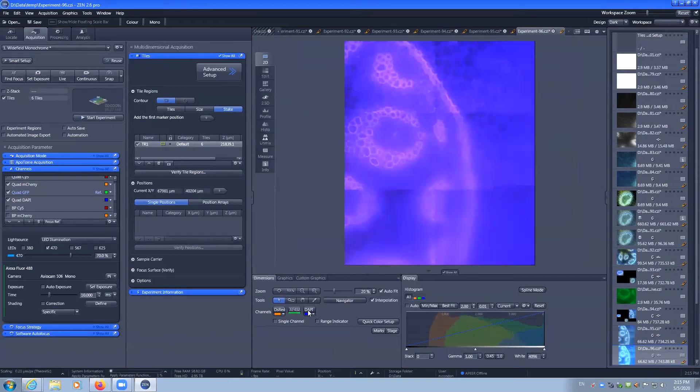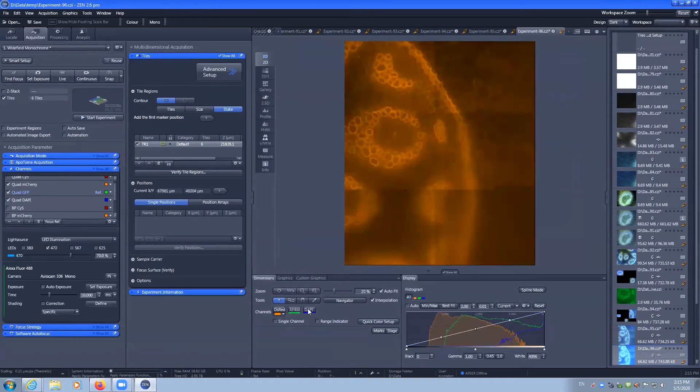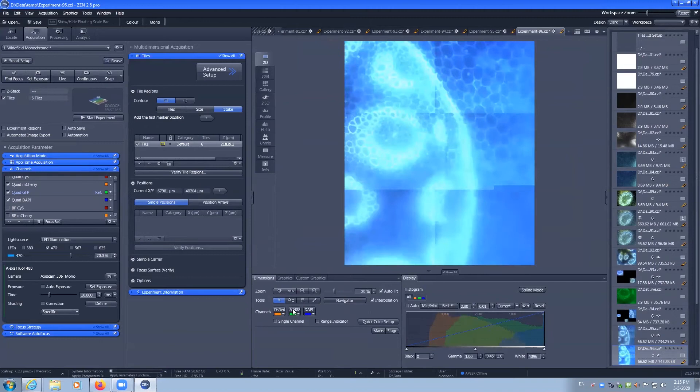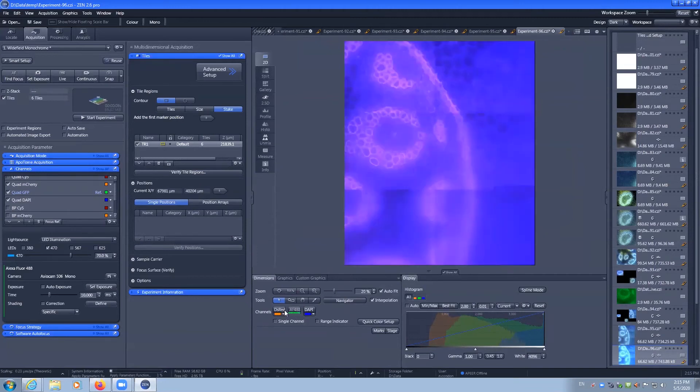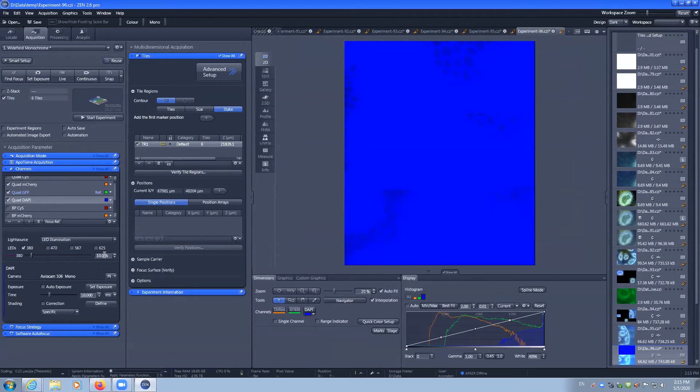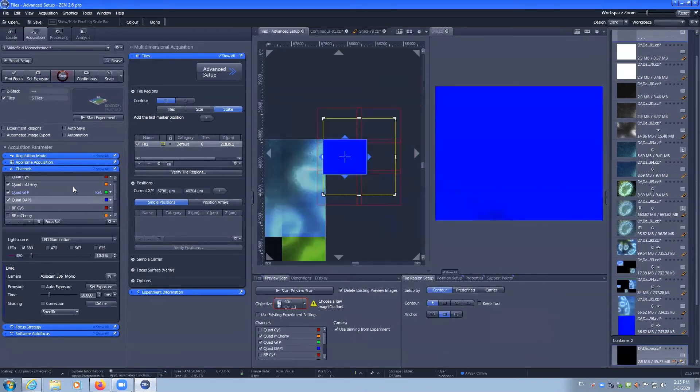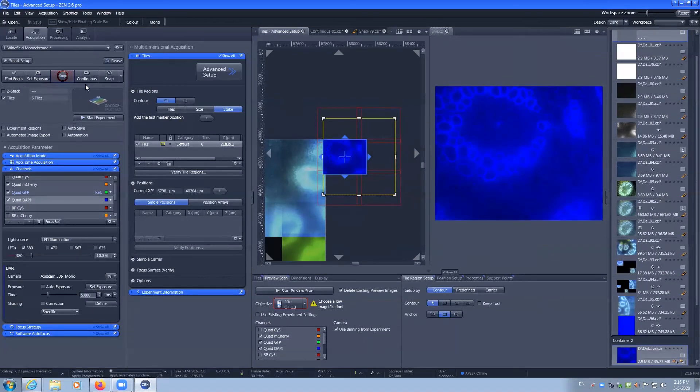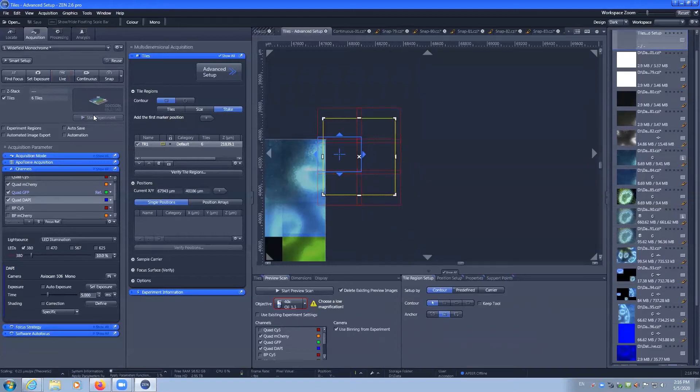I can also then have a look at my individual channels. I can toggle them on and off as needed. You can see that the DAPI is saturating. Perhaps we need to lower our settings for DAPI. Recapture that.